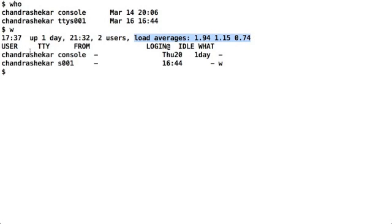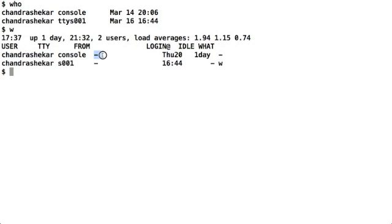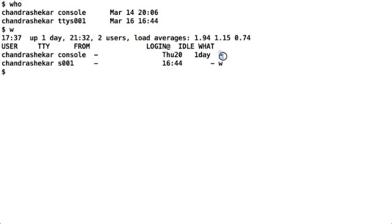It also tells you information about users who have logged in from the terminal. If there is a remote login, it will tell you from which particular IP address a login has occurred. If people are connected via SSH, telnet, or any other remote connectivity systems. It also tells you about when did the user log in, how long has been idle, and what is the command that the user is running.